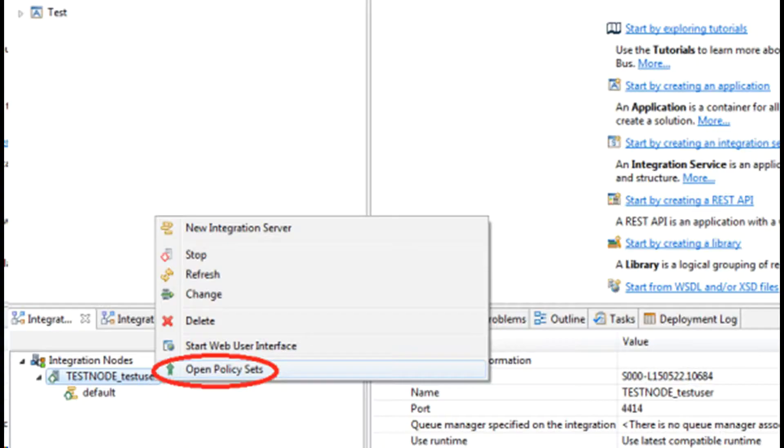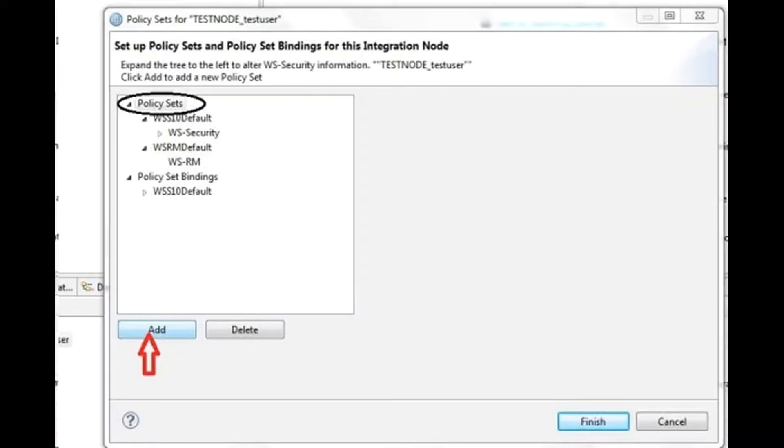The process of creating a policy set, policy set binding is shown here with pictures.